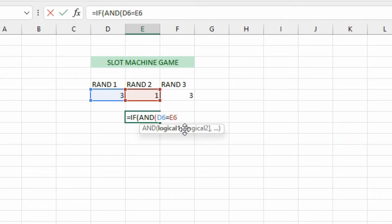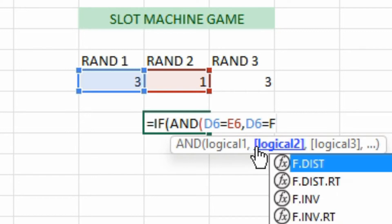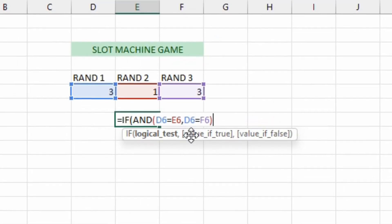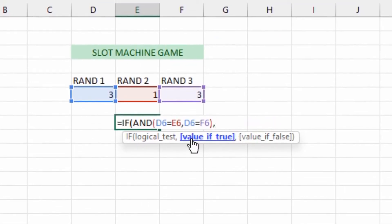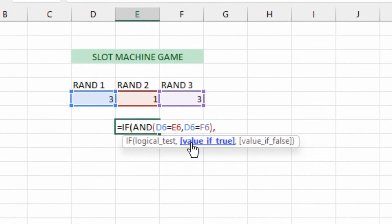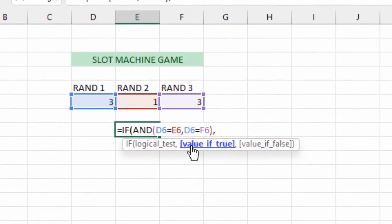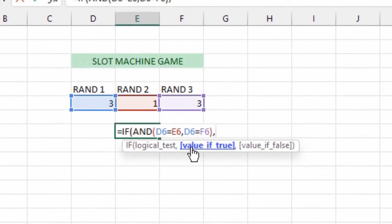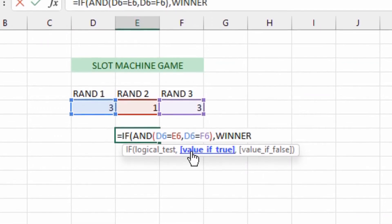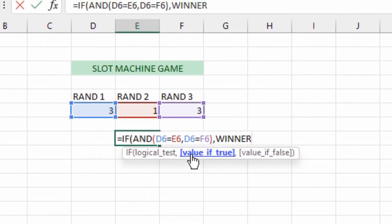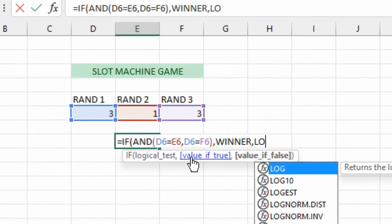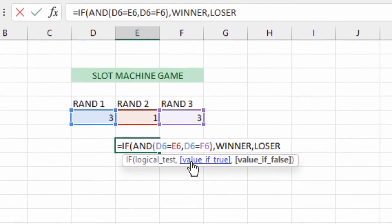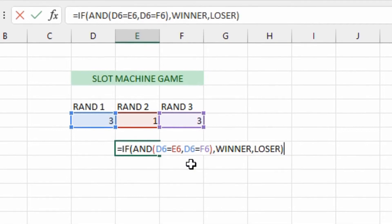We're going to IF, and because it's going to be a couple different tests that it's going to do, we're going to have our cells here—in my case it's D6 equals E6. So those two cells that are highlighted now, blue and red, they have to equal each other and then we'll add a comma. We also want to make sure that D6 equals F6. We'll close that off, put in a comma, and then we want to have the value for if this is true. So if it's true and all these things equal each other, we're going to say WINNER.